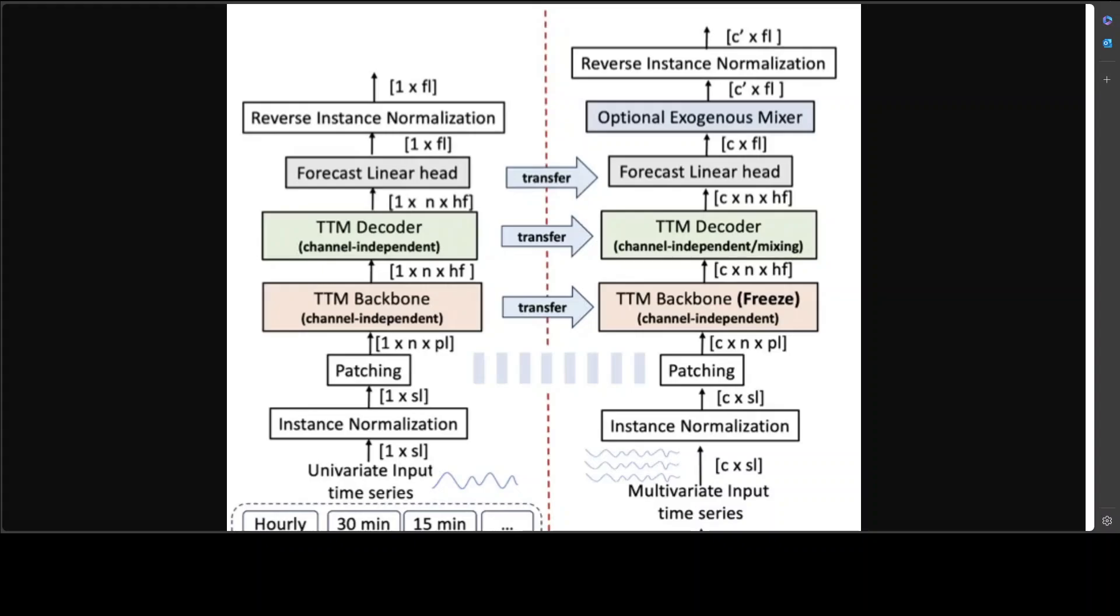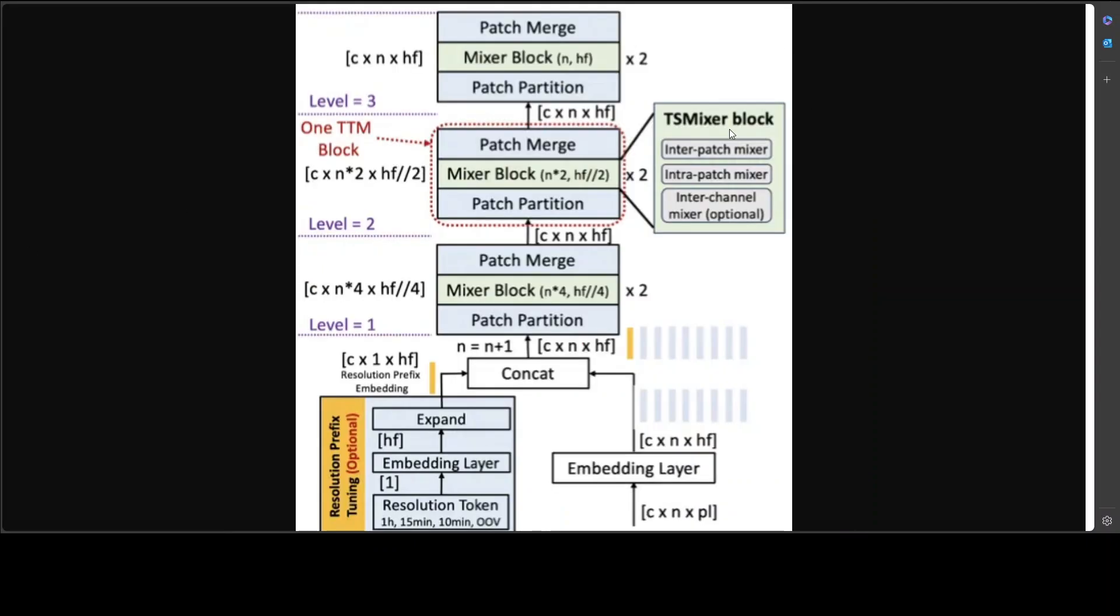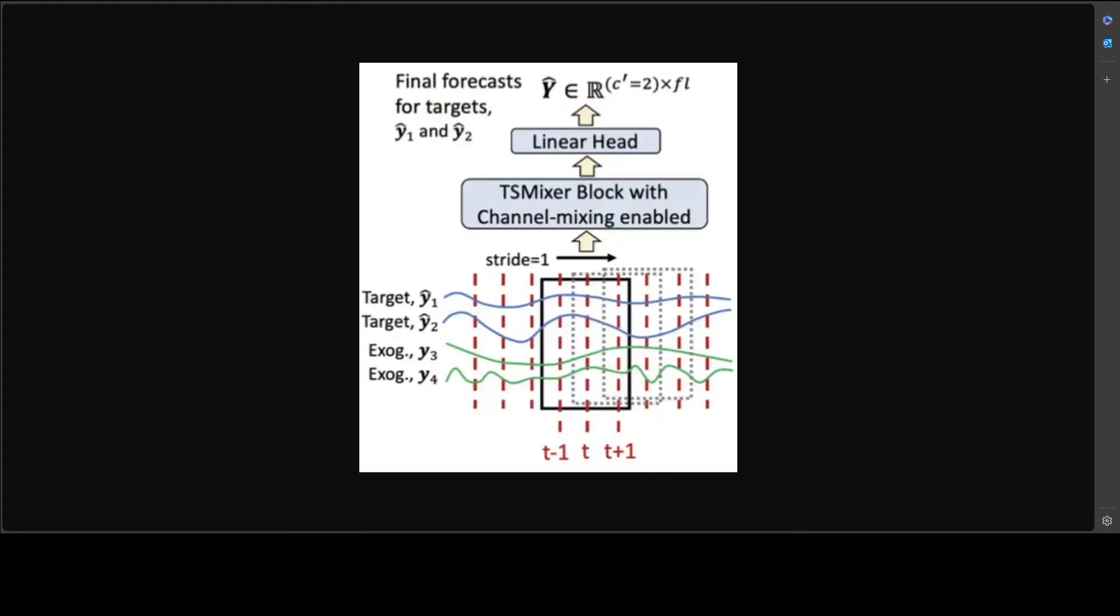Now you know what the architecture of this model looks like. Let's have a quick look at the TTM backbone. I know, another scary screen, but just remember that the core component of TTM model is TTM backbone which enables resolution prefix tuning and adaptive patching, which I just described above. A lot of math is happening but don't worry about it. These are all embedding layers which project the patches from one size to create the input embedding of size.